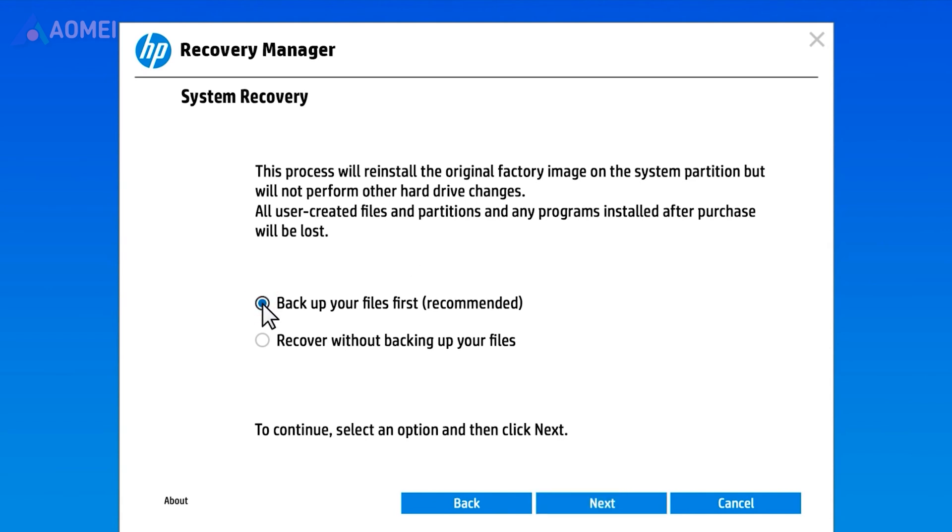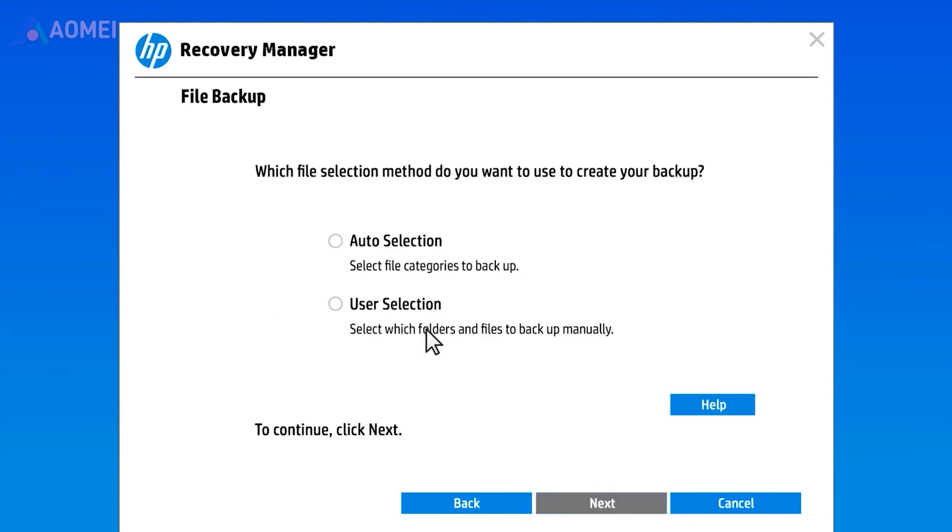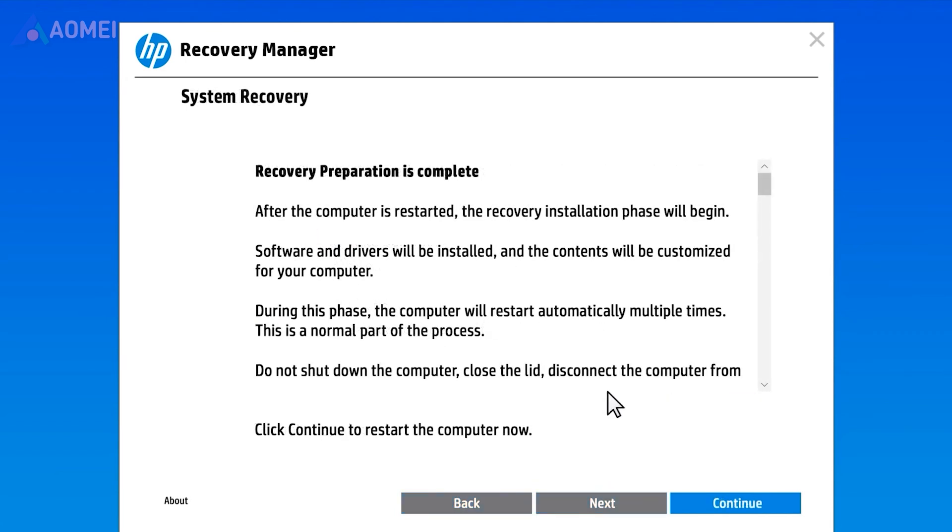If you haven't backed up your files, click Backup Your Files First. Click Next to proceed and follow any on-screen instructions to finish the process.